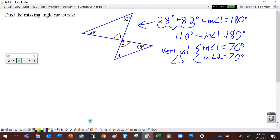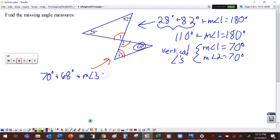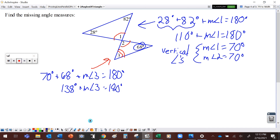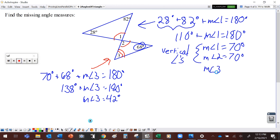Finally, we need to find the measure of angle 3. Angle 3 is inside this triangle, and the angle measures have to sum to 180 degrees. So the measure of angle 2, which is 70 degrees, plus 68 degrees, plus the unknown measure of angle 3, has to equal 180 degrees. Adding those two together gives 138 degrees plus the measure of angle 3 equals 180 degrees. Subtract 138 from both sides and the measure of angle 3 is equal to 42 degrees.